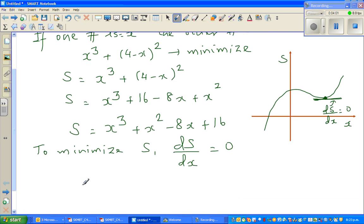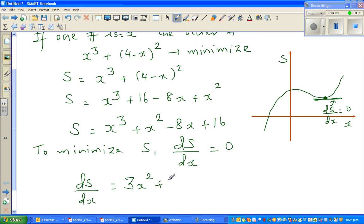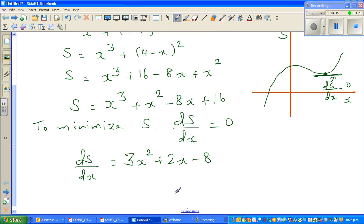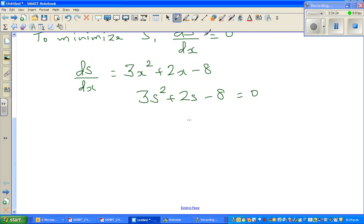Let us differentiate: ds/dx = 3x² + 2x - 8, and we set this equal to zero. So 3x² + 2x - 8 = 0. Now let's factorize — I want to do this without a calculator.